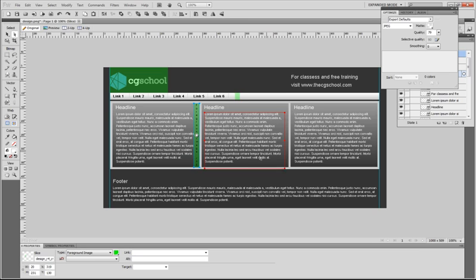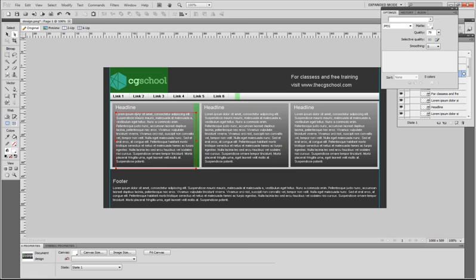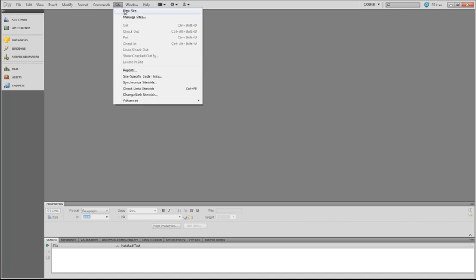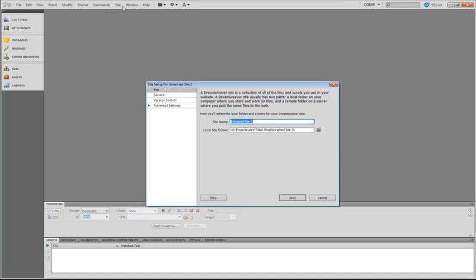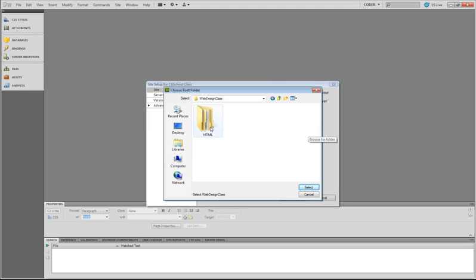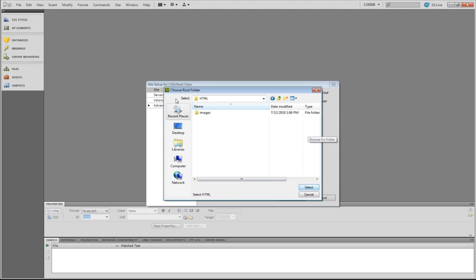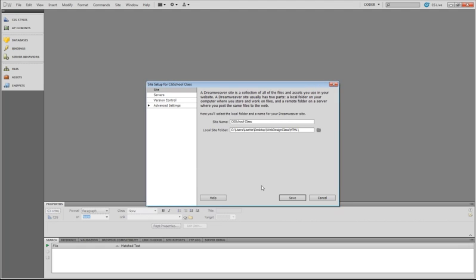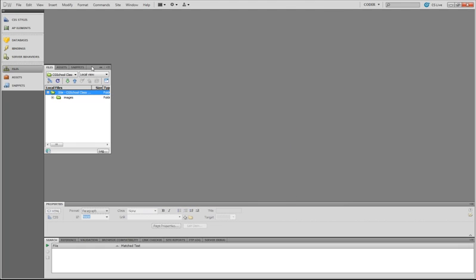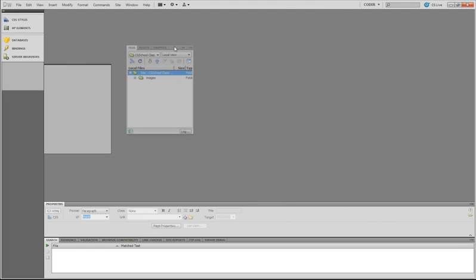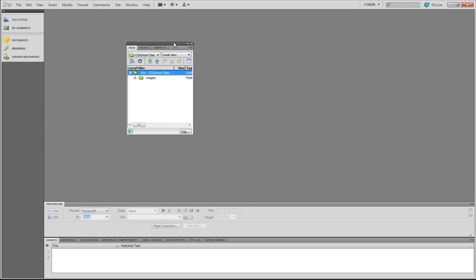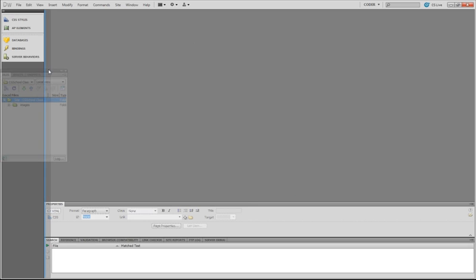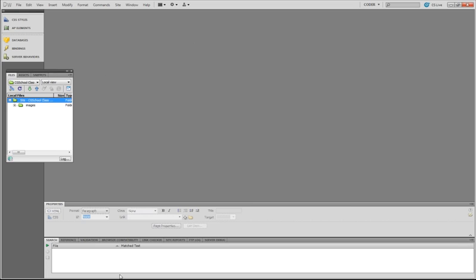And now we're going to be translating this design into an HTML page. So, we'll start with the basic HTML structure. And before we go to that, we open up Dreamweaver, and let's create a site for this. So, we go site, new site, and we'll call this cgschoolclass. And we'll define the root folder, which was the HTML folder that I had created with the images in there. And we'll save.